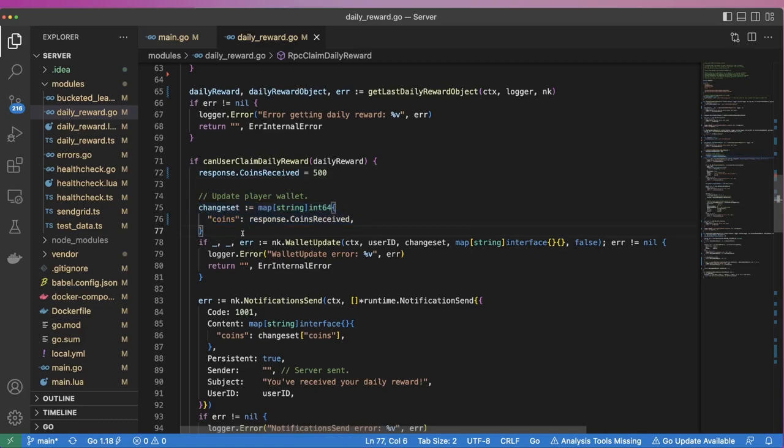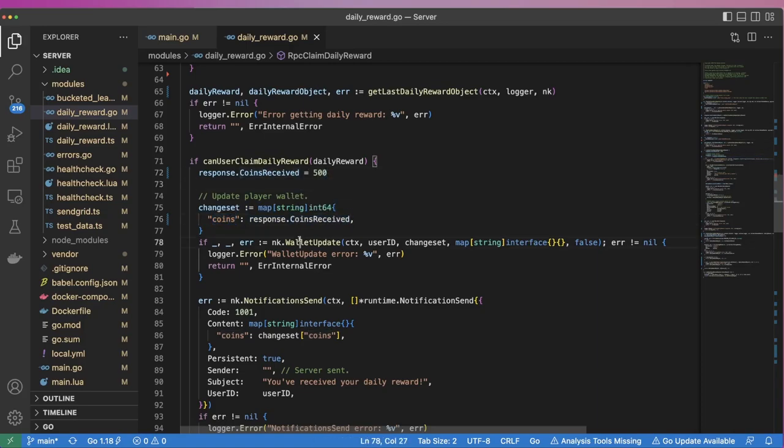Here, we specify that we want to increase the coins value by 500. We then call nk.walletupdate to apply the change to the user's wallet.